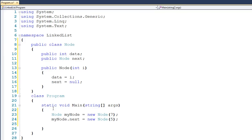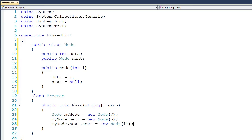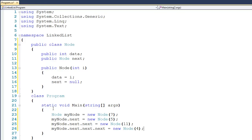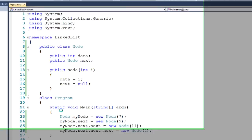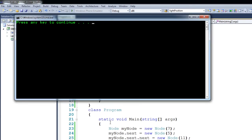And we could actually continue this pattern and say myNode.next.next gets a new Node — in this case I'll pass an 11. And you could see we could do this any number of times: myNode.next.next.next gets a new Node and we'll pass it a 4. Believe it or not, this code actually runs, so you can see it says press any key to continue. But we need a way to visualize what's going on.